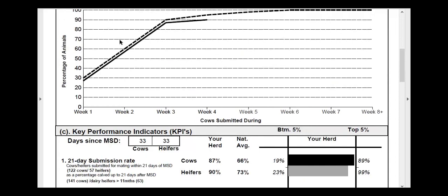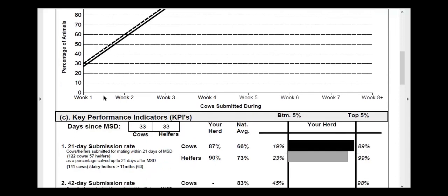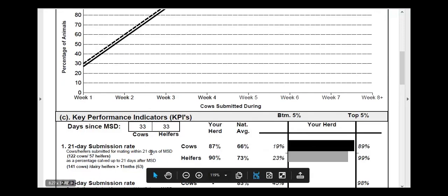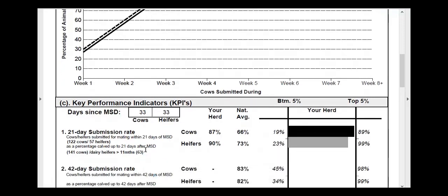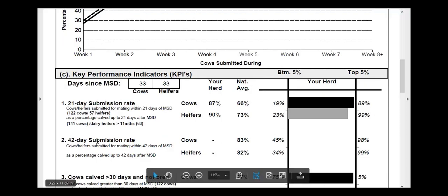The Weekly Fertility Report can be run from year after week 2, and the line will start populating. After 21 days, or after three weeks, you can then see your first key performance indicator in terms of the 21-day submission rate for both cows and heifers. This is compared and analysed against your national averages and the top 5% and 2%. After 42 days, this can be re-ran again.